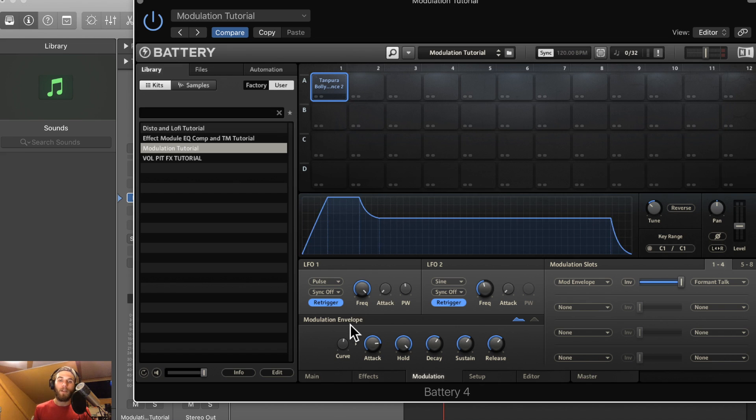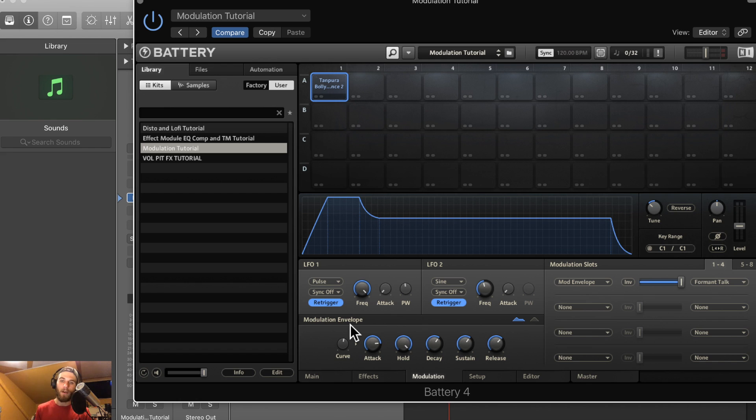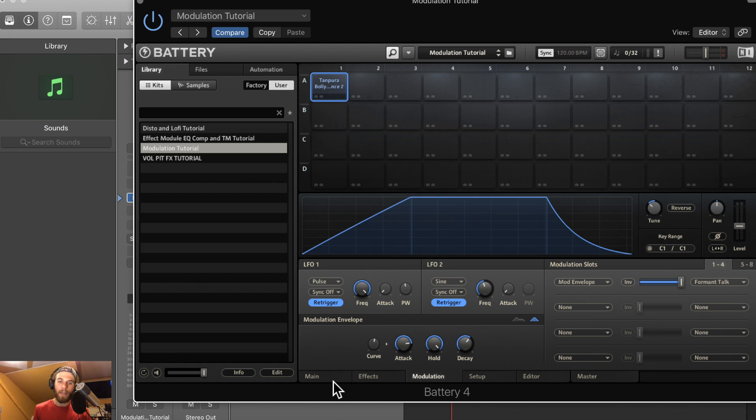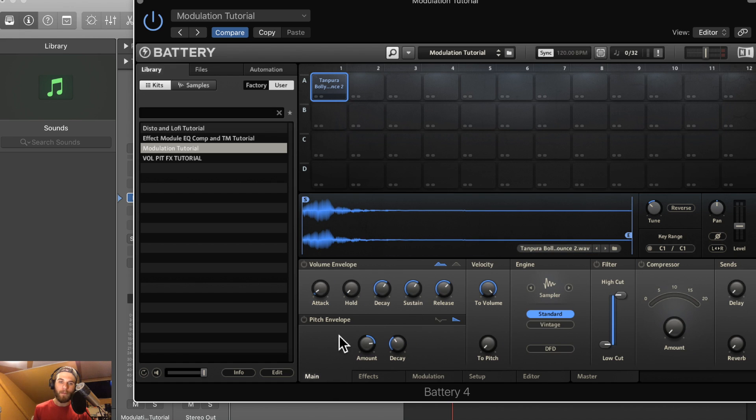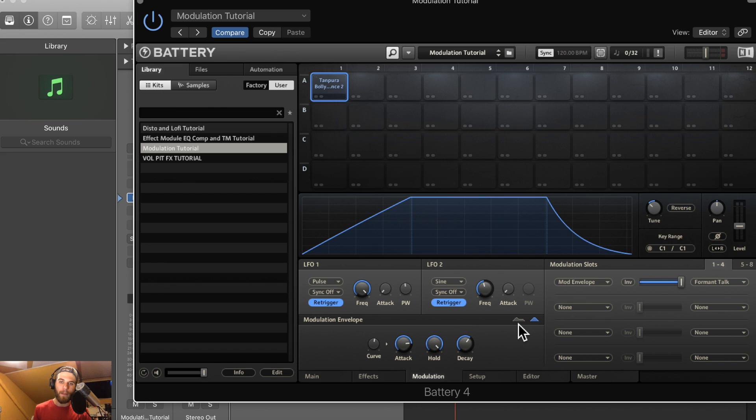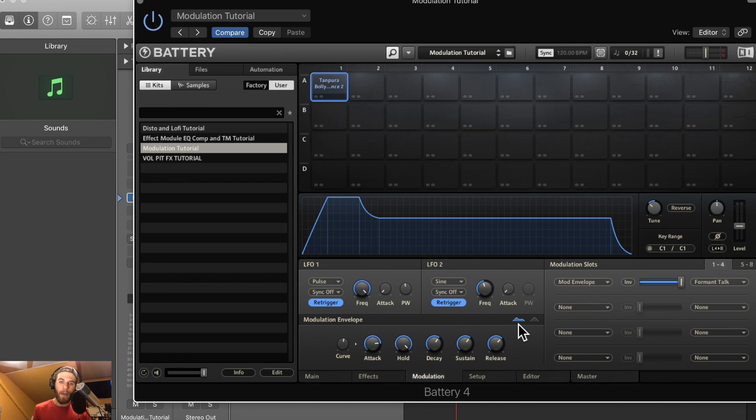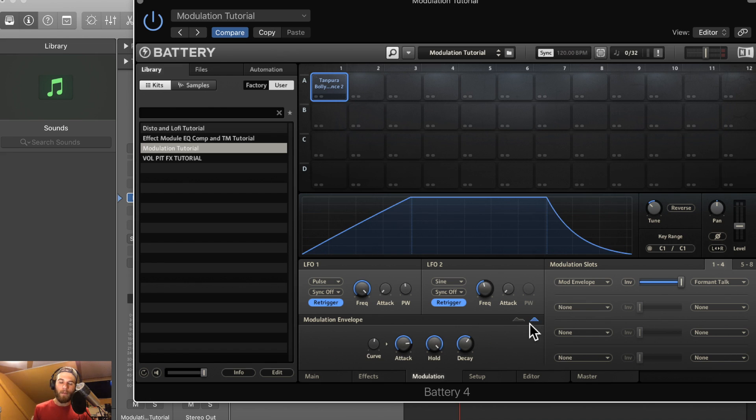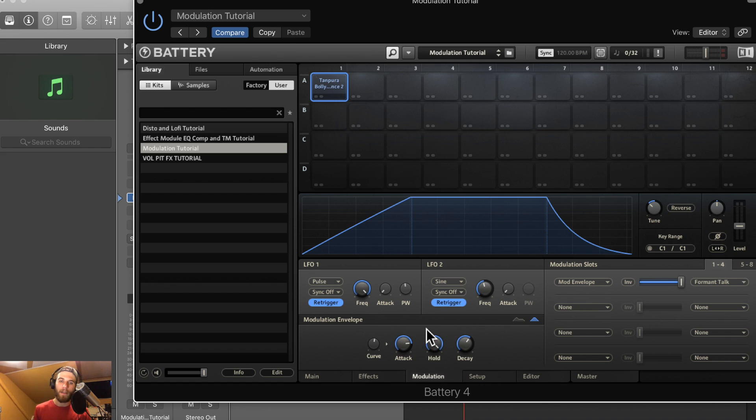A modulation envelope is going to modulate the signal based on the ADSR curve here or in this case the AHDSR curve, much like the volume and pitch envelopes you can select between the AHDSR which is for things with sustain and the AHD which is more for one-shots. If you haven't seen my video on these I would go check out the video on volume and pitch envelopes in Battery.